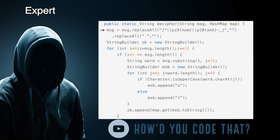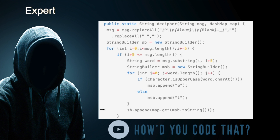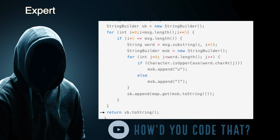Inside the decipher method, first all punctuation and spaces are removed from the incoming string. Next, we instantiate a string builder and assign it to a variable named 'sb'. For every 5 characters in the incoming string, each chunk is assigned to a string variable named 'word'. We then instantiate another string builder named 'msb'. For each character in the word variable, we determine whether it's uppercase — if so, a 'u' is appended to our msb string builder; otherwise, an 'l' gets appended. Once all characters in the word have been evaluated, we pull the corresponding character from our hash map having a key that matches the string value of the msb string builder, and append it to the sb string builder. Once all chunks have been processed, the sb string builder is converted to a string and returned to the calling method.